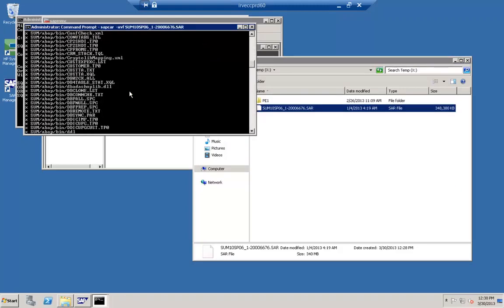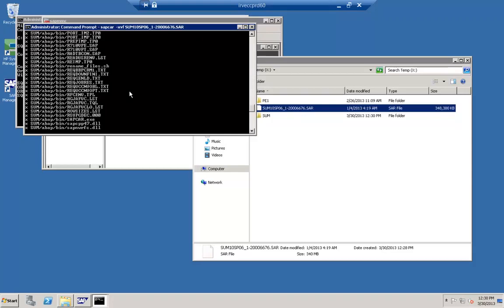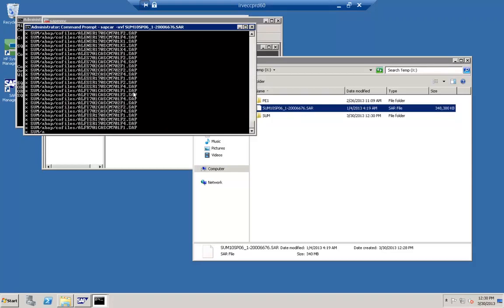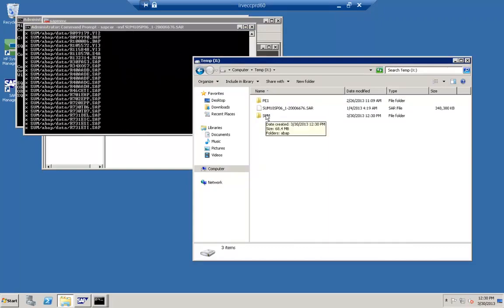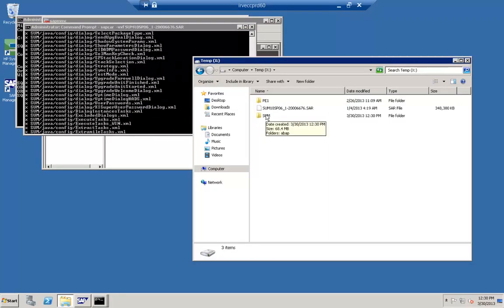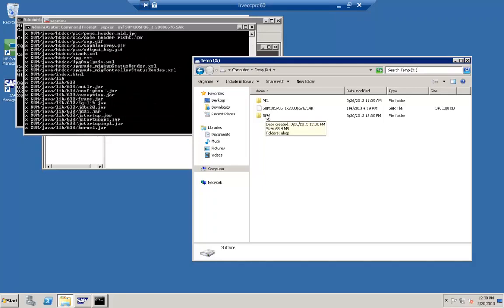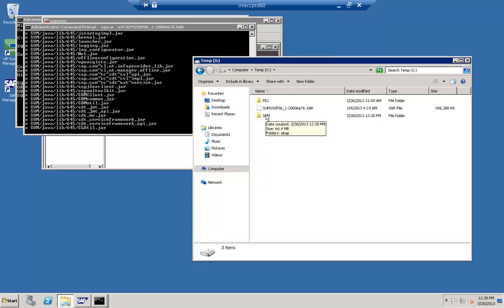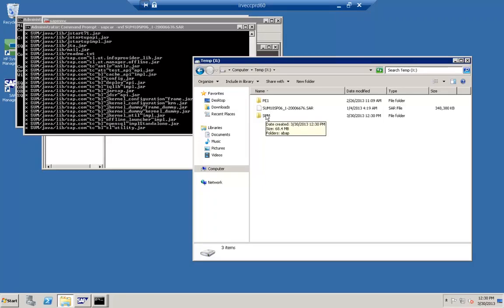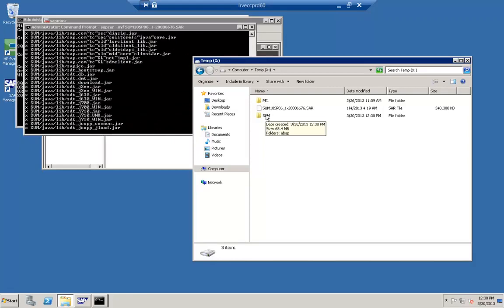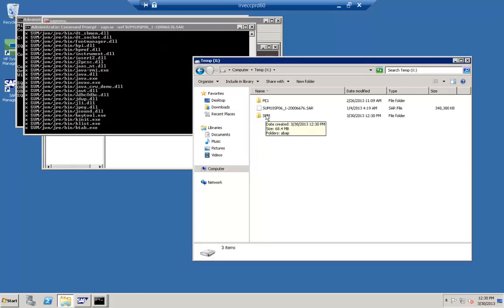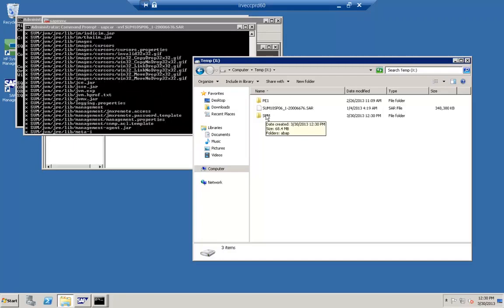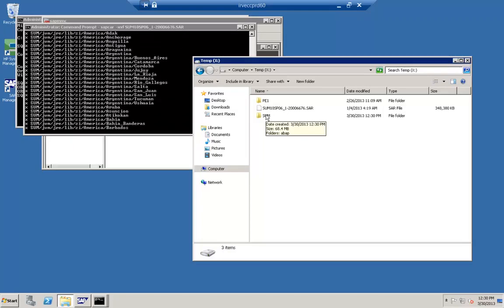Right now you can see on screen that we are extracting the tool called SUM. SUM replaces the previous tools used for upgrade, update, and implementing support packs. SAP EHPI — the SAP Enhancement Package Installer — is replaced by SUM.